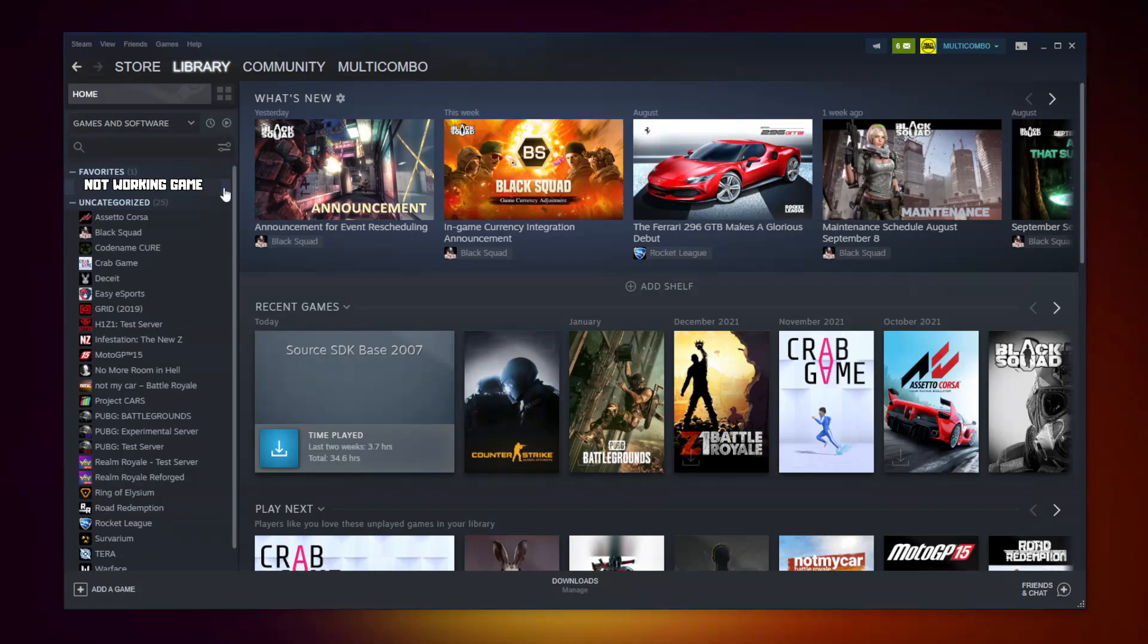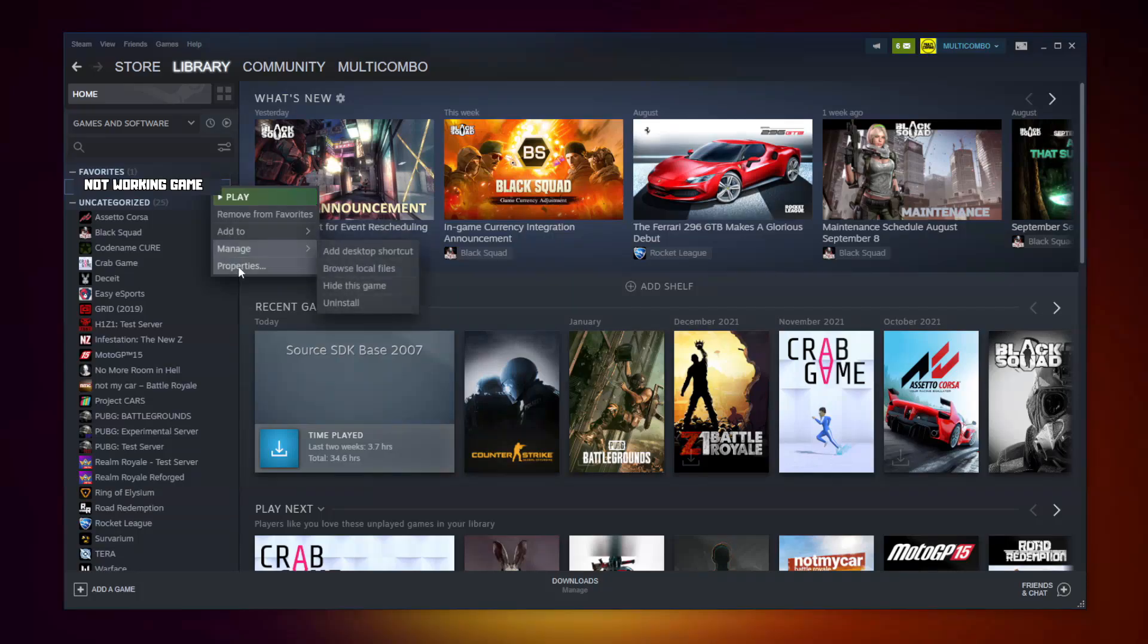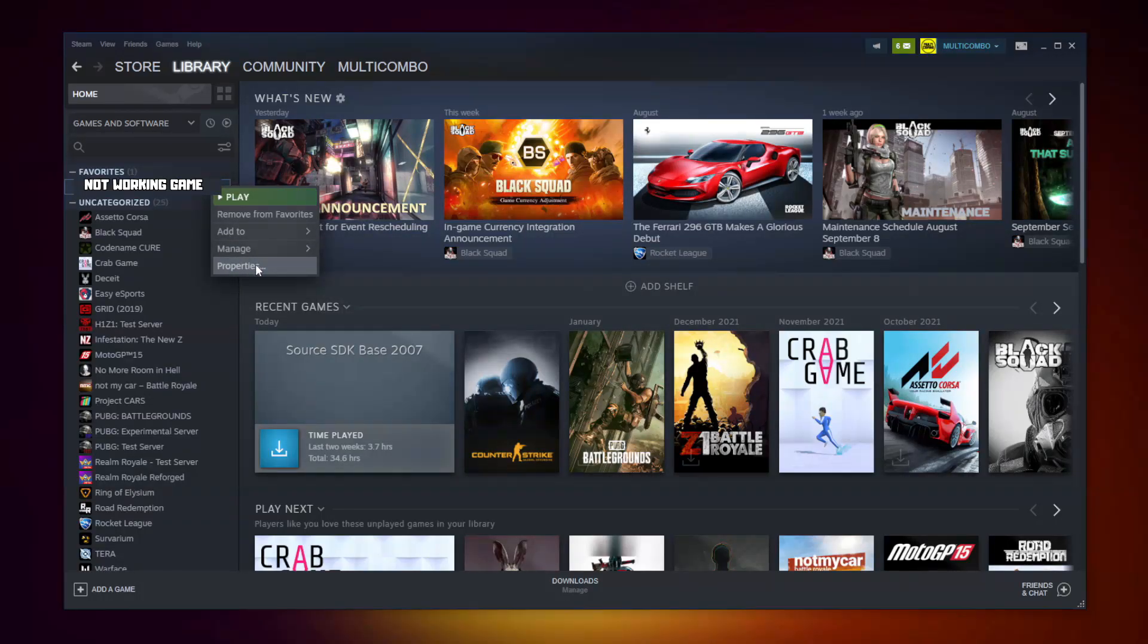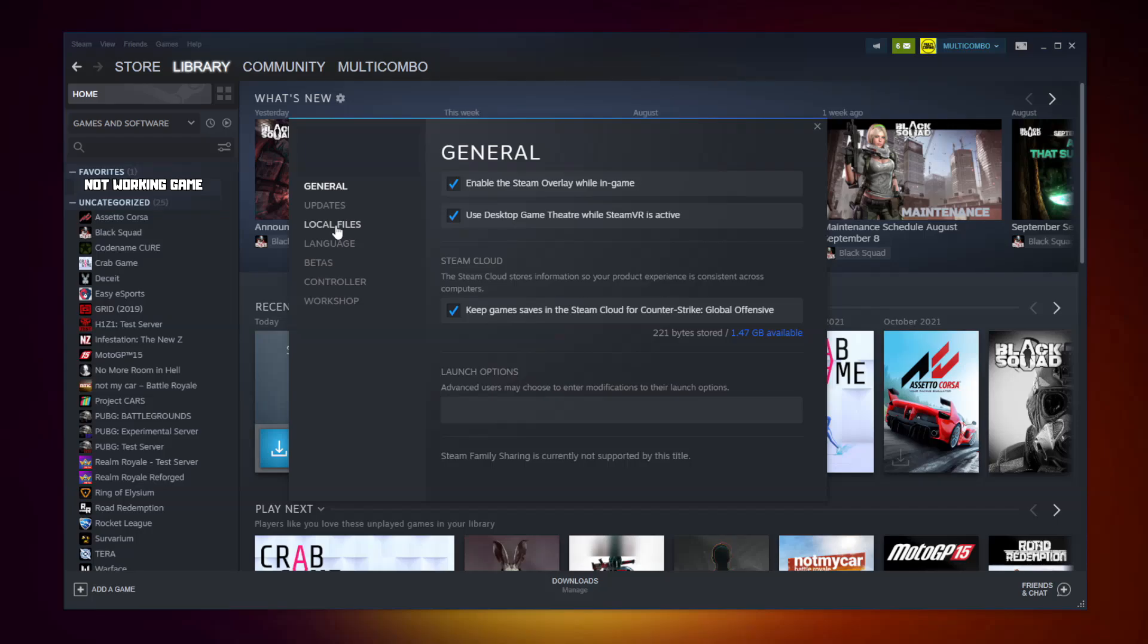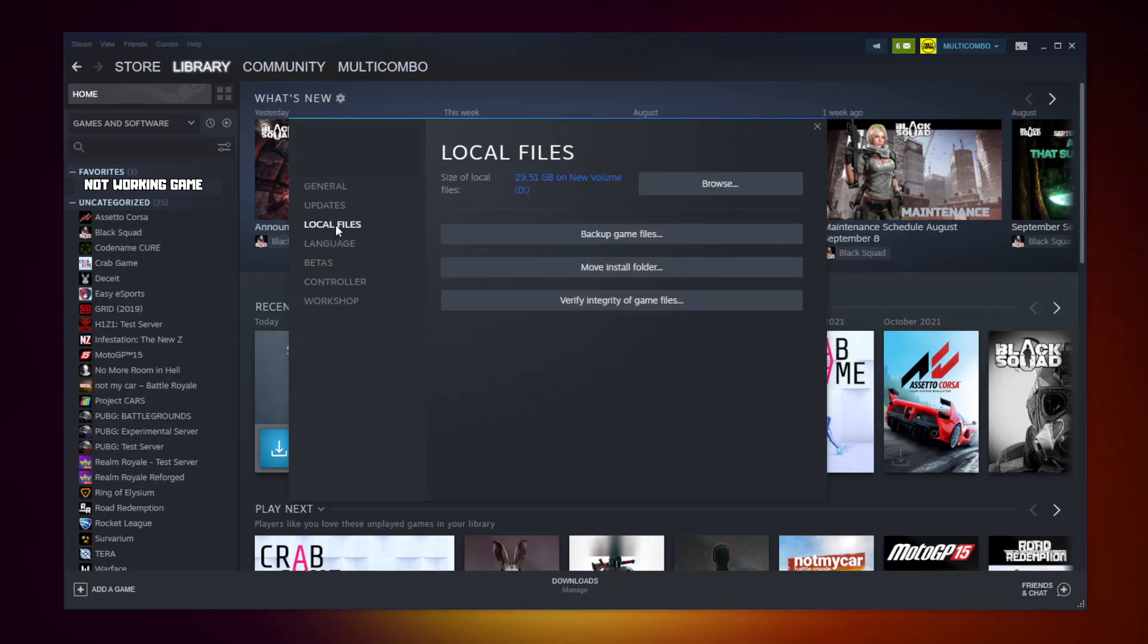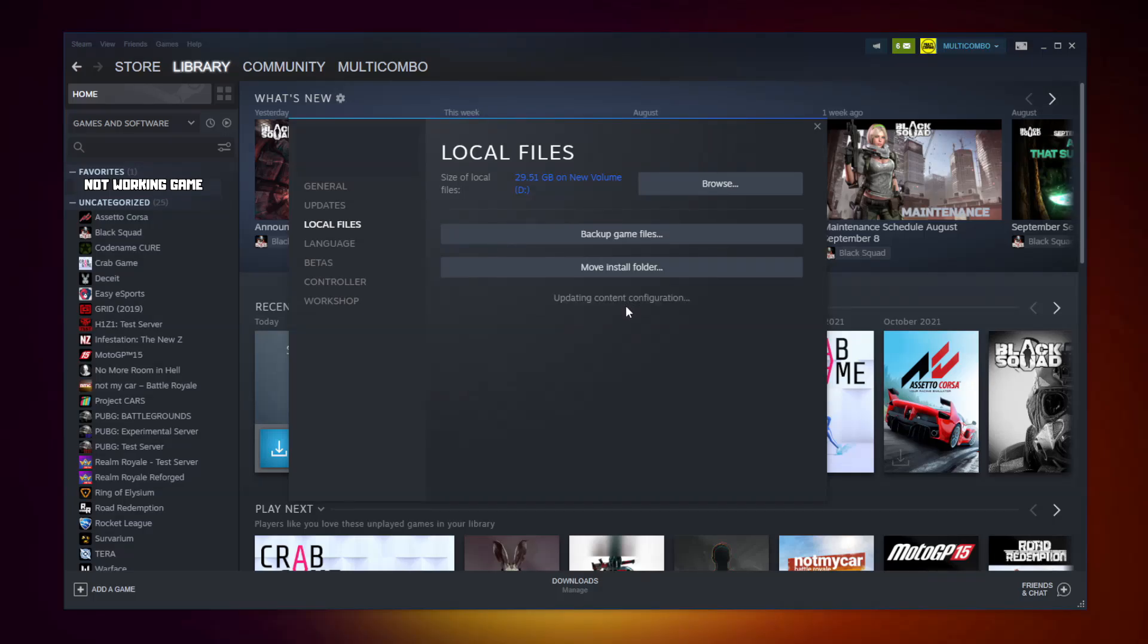Right-click Your Not Working Game. Click Properties. Click Local Files. Click Verify Integrity of Game Files. Wait.